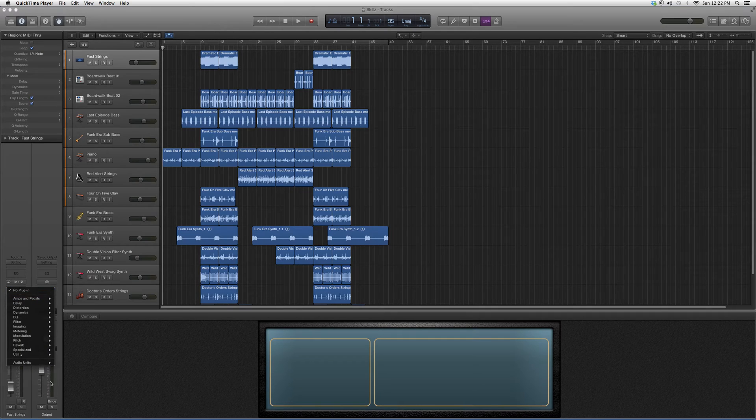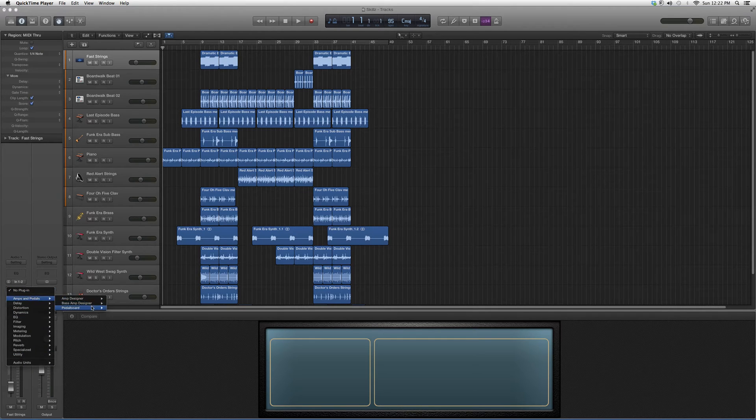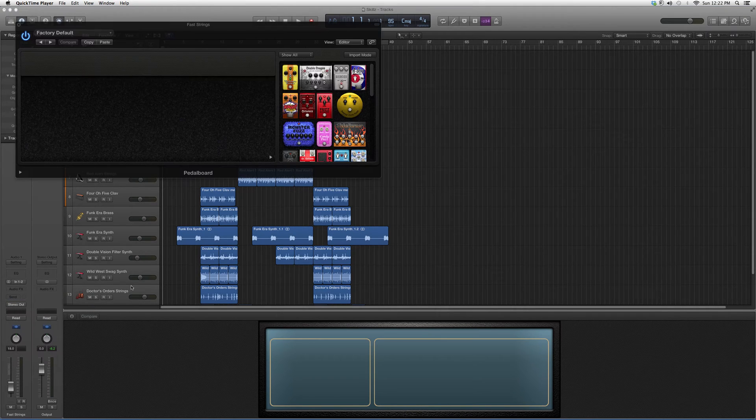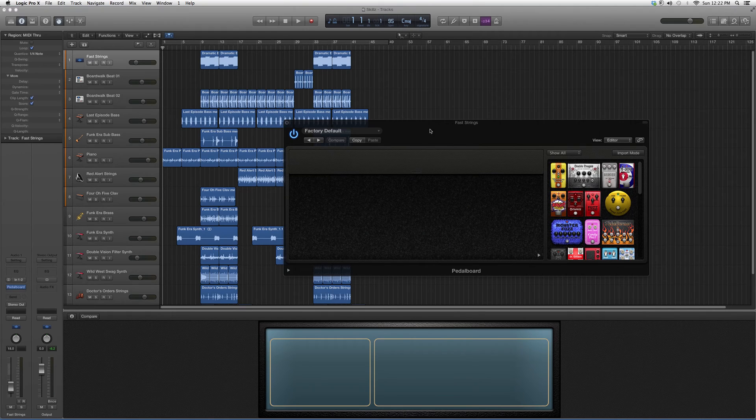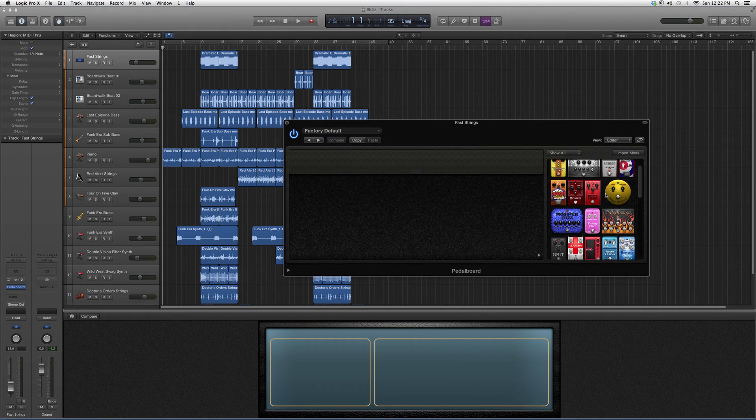We're going to go down to Audio Effects, go to Amps and Pedals, down to Pedal Board. We're going to open it up and it's going to look a little something like this.